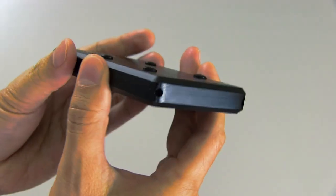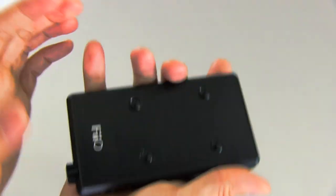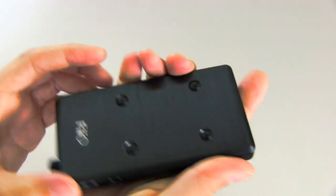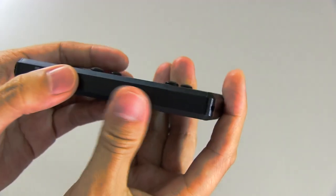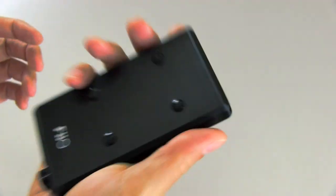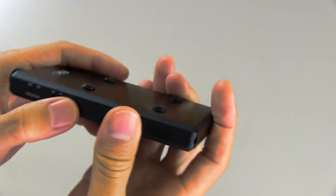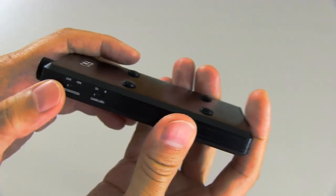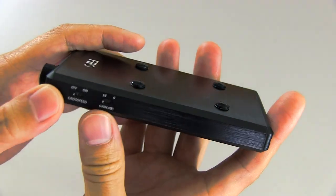It's quite thin. It's about maybe twice the thickness of an iPhone or something like that. And it's also not too heavy. But it does feel sturdy at the same time.